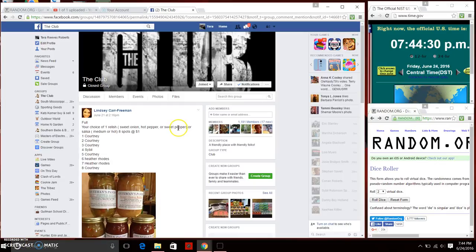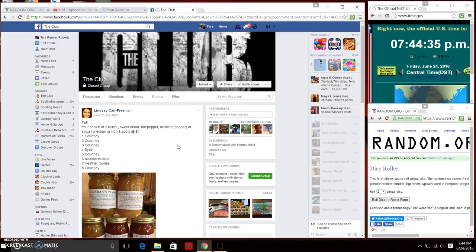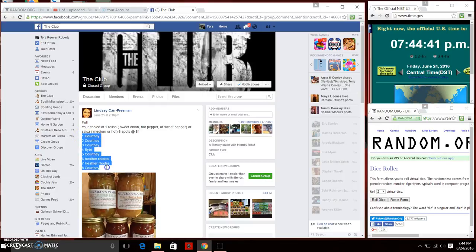Good evening everyone. Ms. Lindsay Carl Freeman has your choice of a relish whether it be sweet onion, hot pepper, or sweet pepper, or salsa. She has eight spots at a dollar a spot.